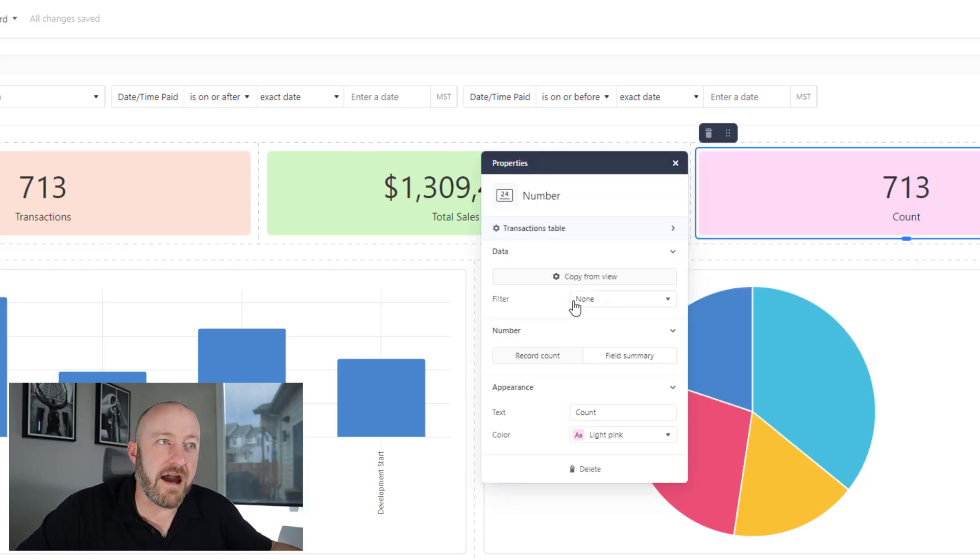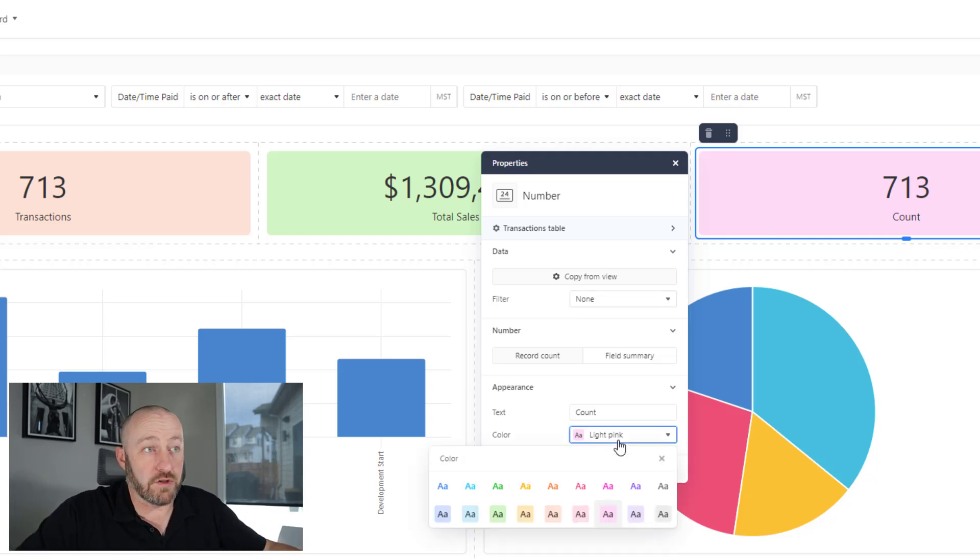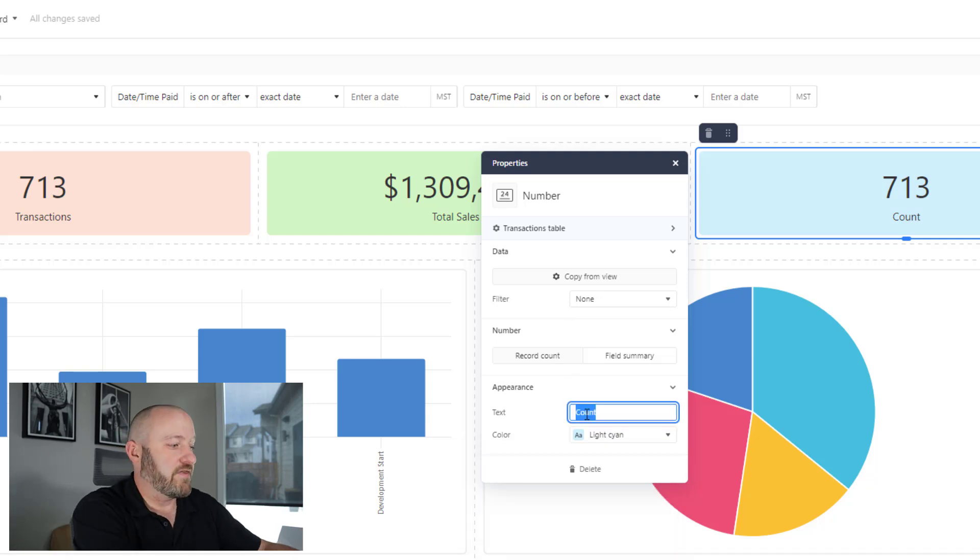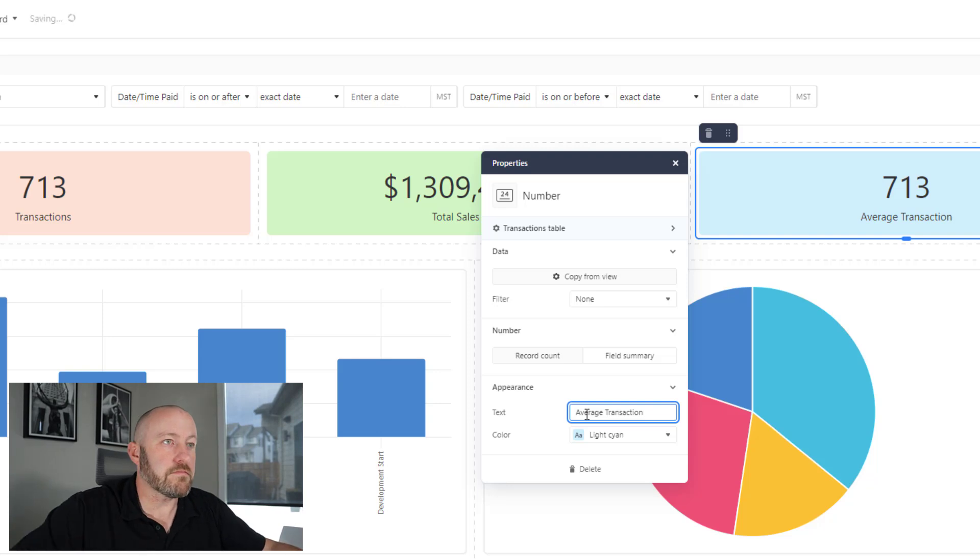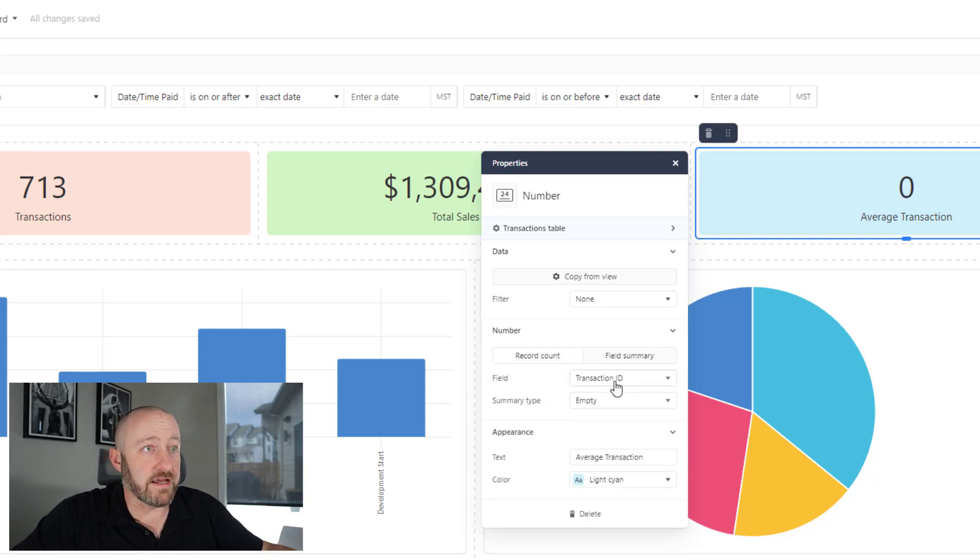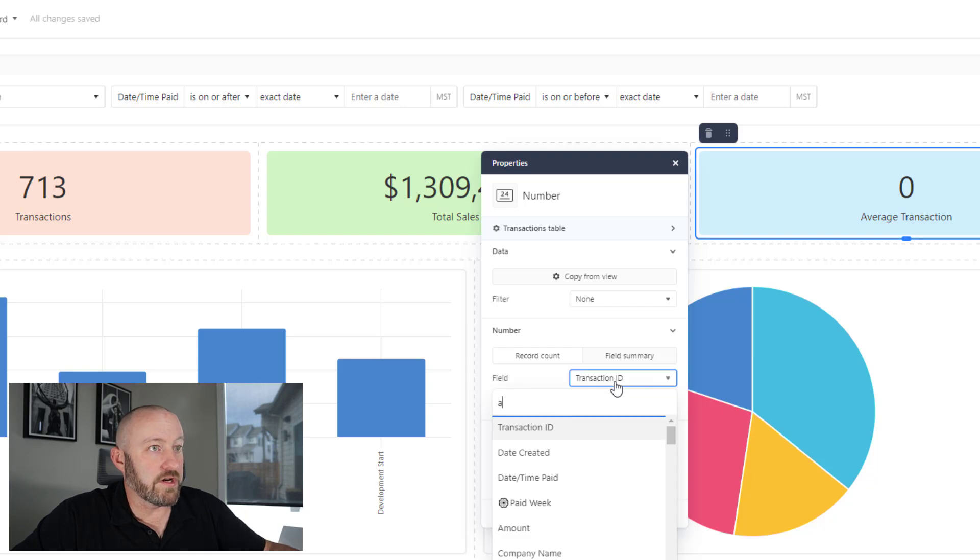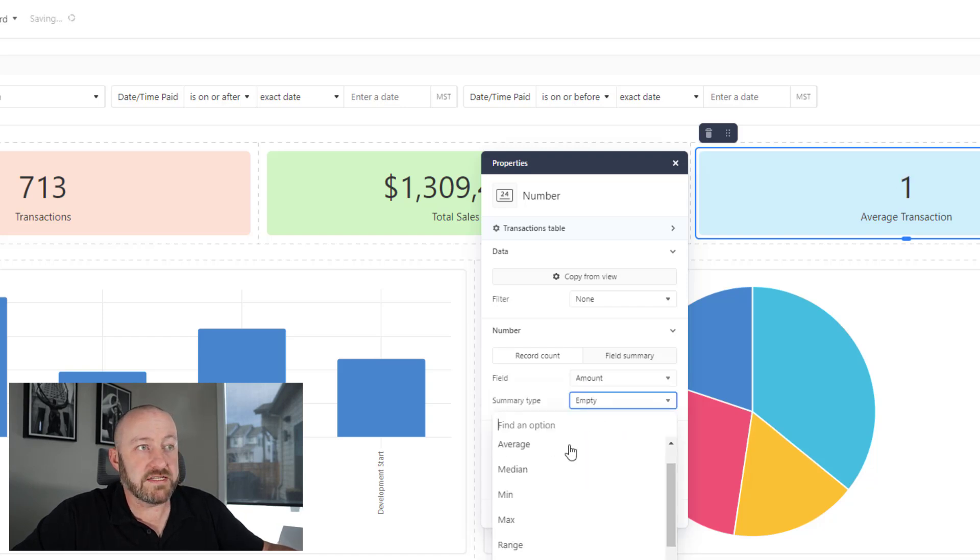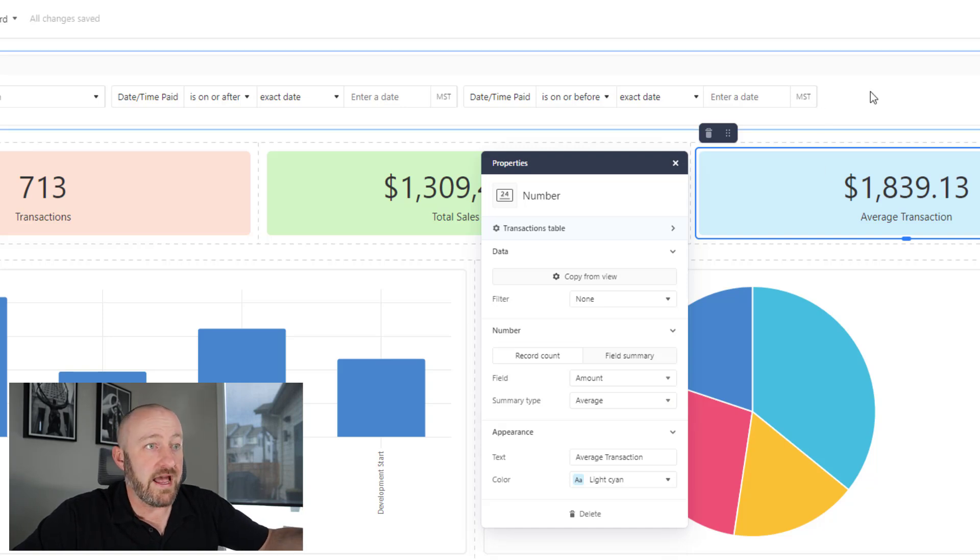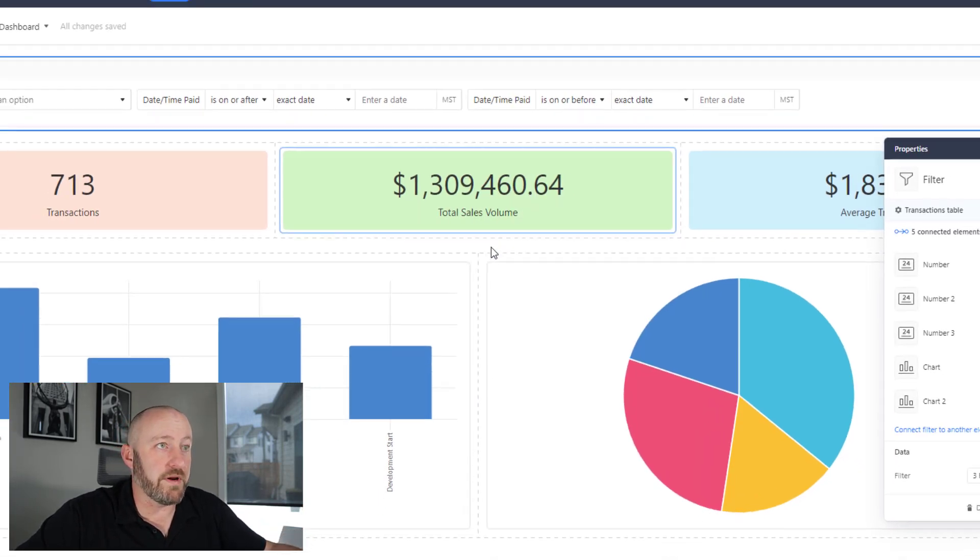Lastly, maybe we want to see an average ticket or an average transaction size for that particular range. I'll go in here, make it light cyan and I'll make this average transaction. Again, field summary. I'll look at the amount again, and I will turn it over here to the amount. And this time, simple choice of average instead of summary. And this is looking perfect.